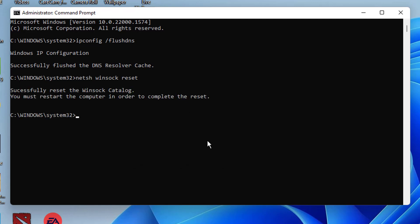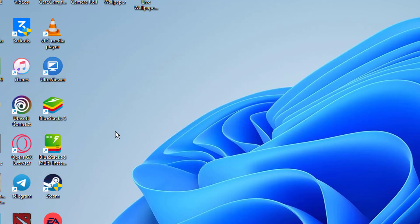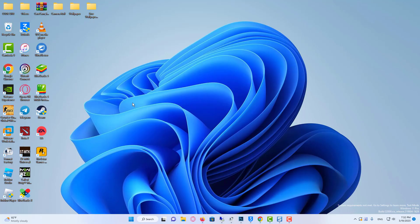Once done, close the command prompt. Now you need to restart your PC.